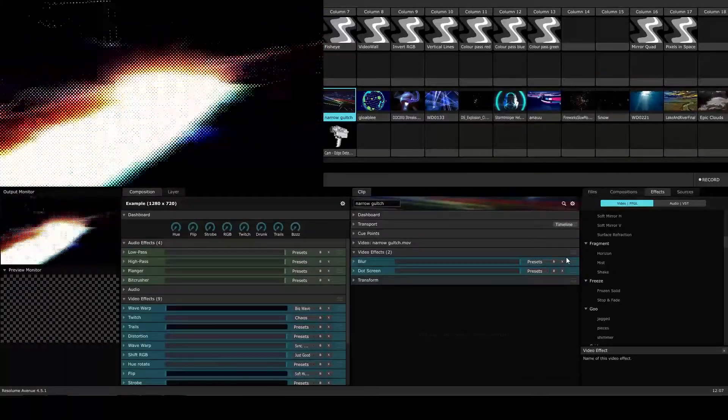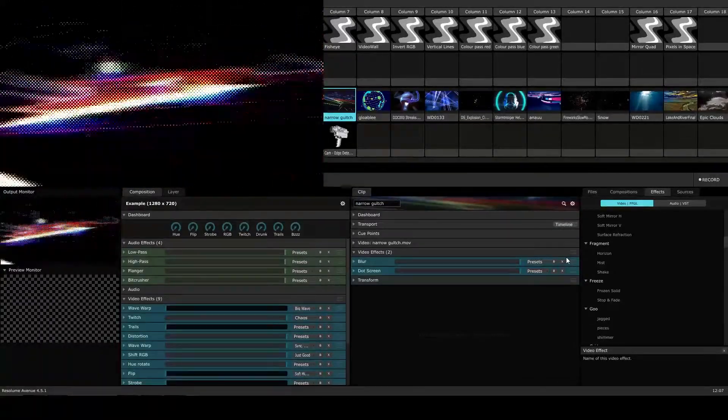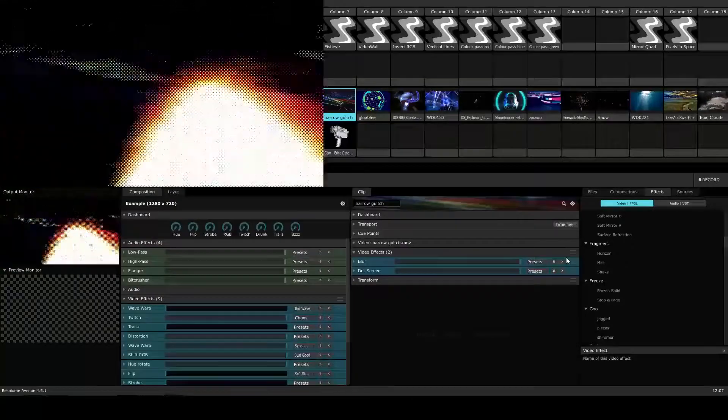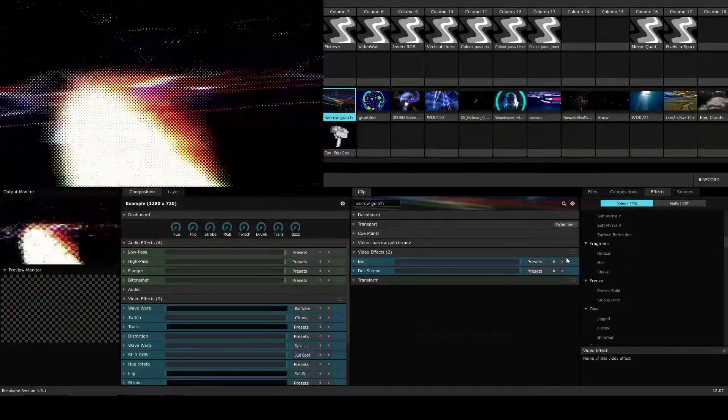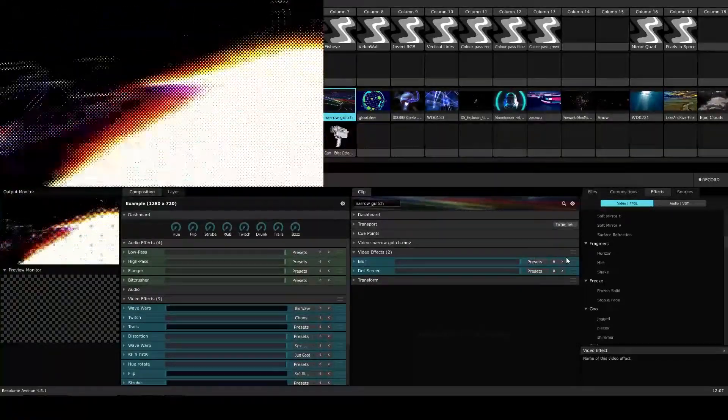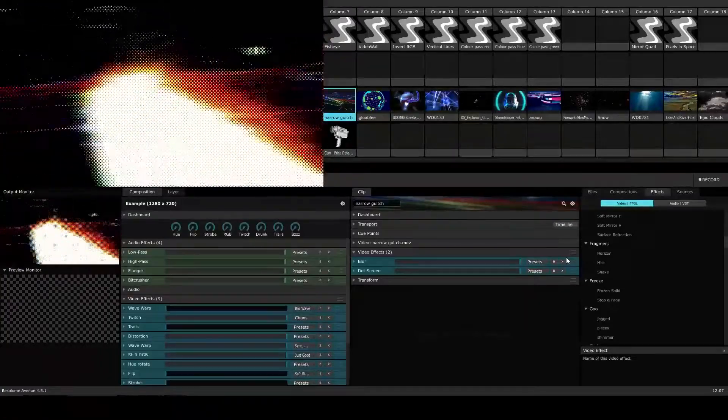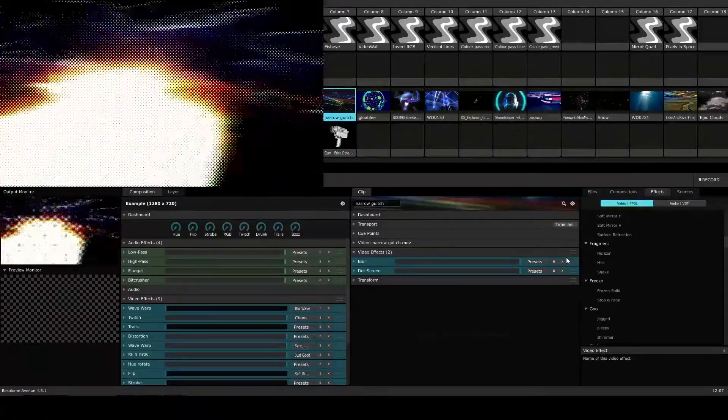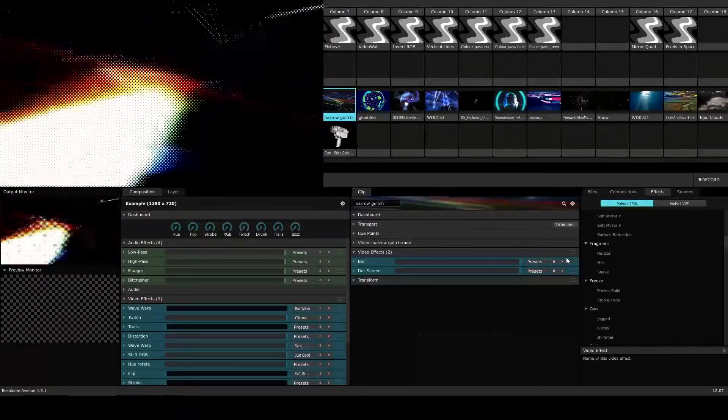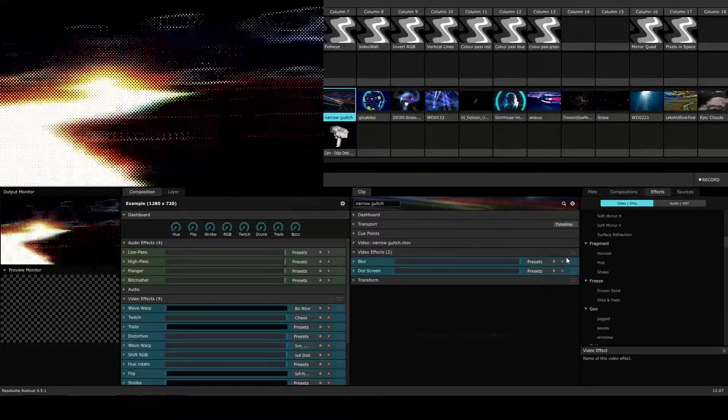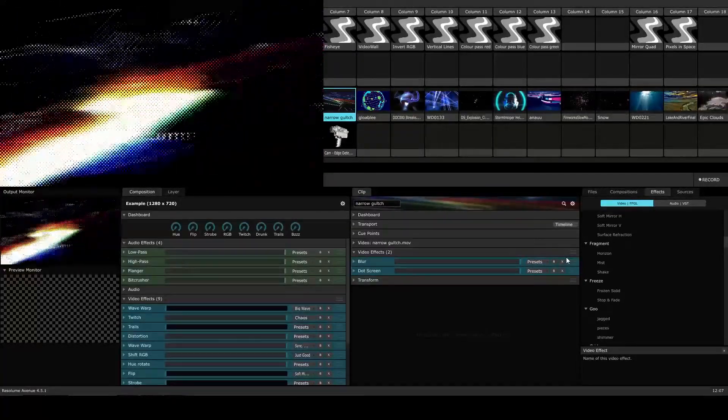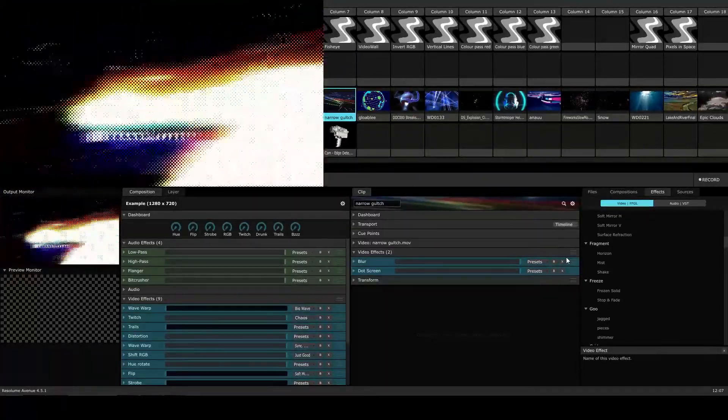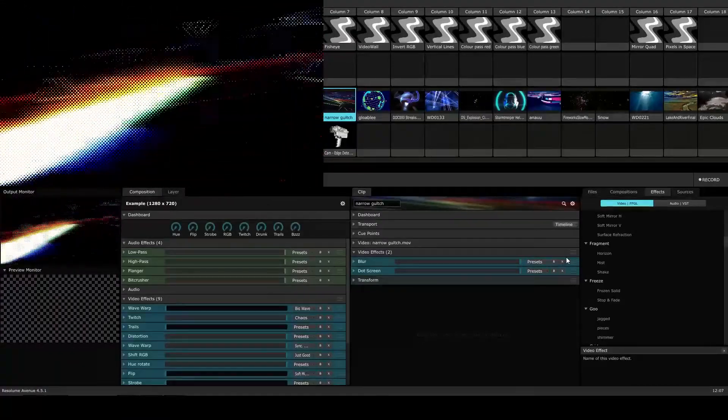I hope this video inspired you to try to experiment with using multiple effects at the same time in Resolume Avenue 4. With so many effects to choose from, the possibilities are almost endless. Thanks for watching this video on combining and layering effects in Resolume Avenue 4. If you liked this video be sure to subscribe to our channel to get notified when new videos are posted. Thanks for watching.